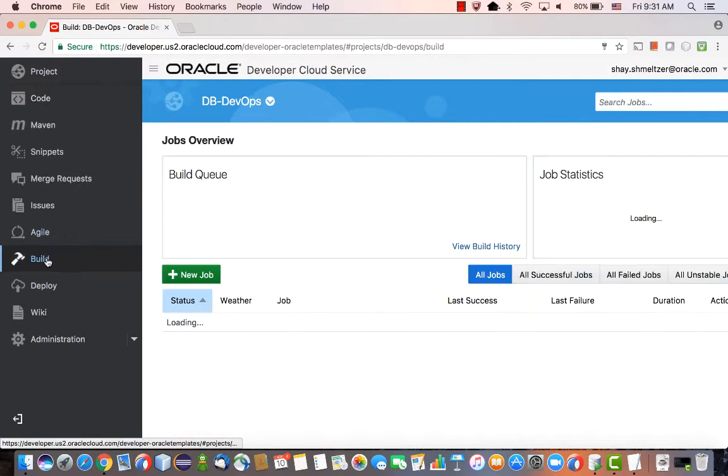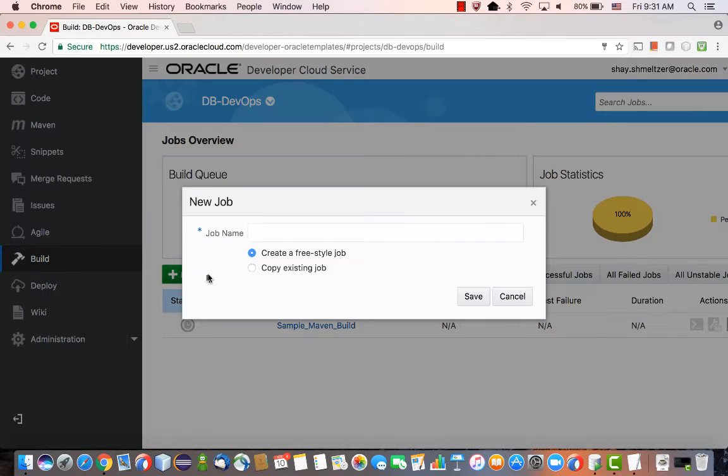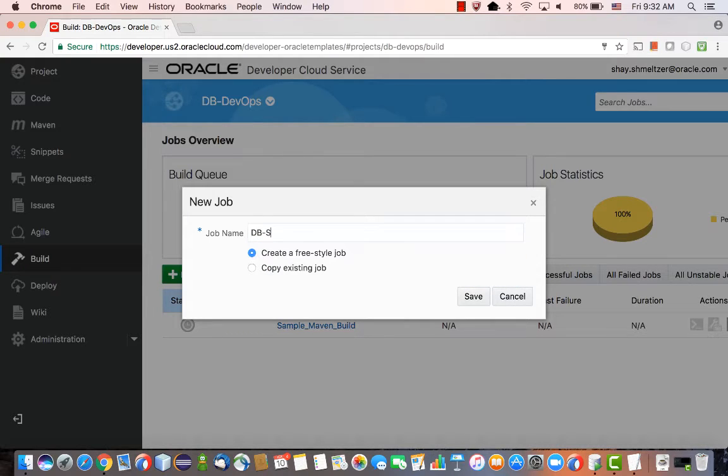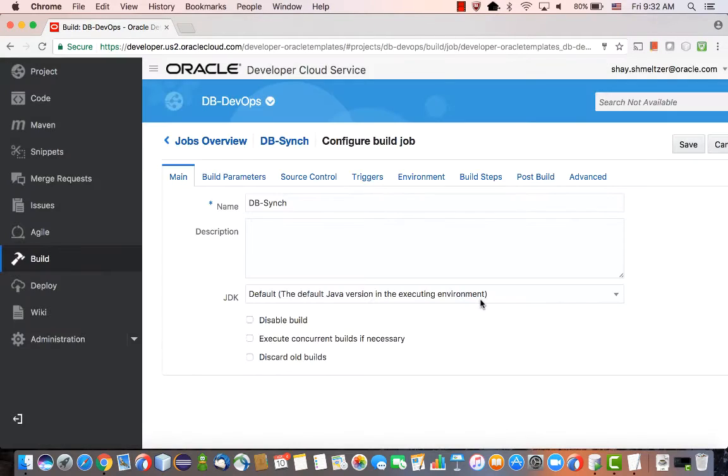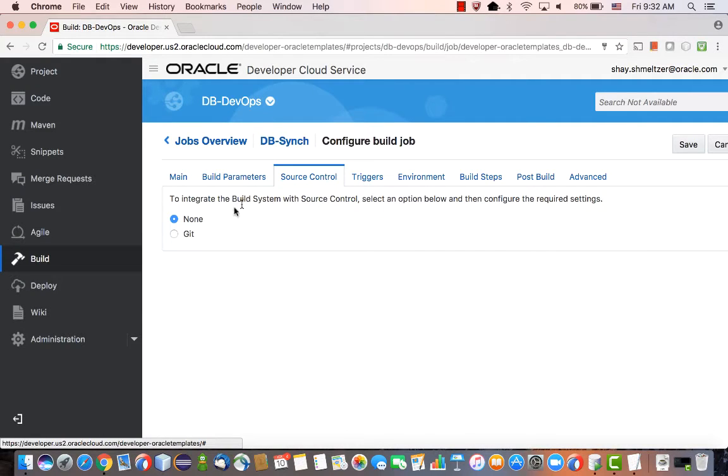What we're going to do now is create a build file that would actually generate or synchronize the database based on the script. This is a new build file, and we're going to connect it to our source control repository.